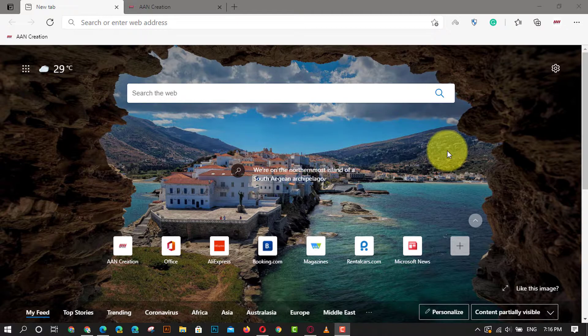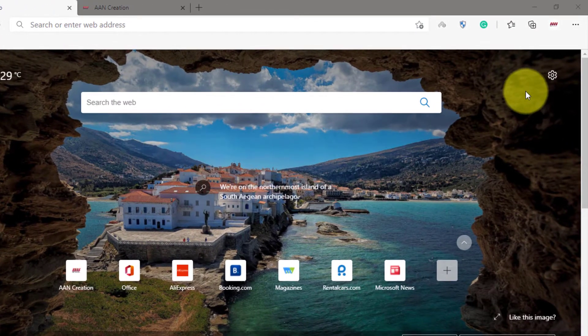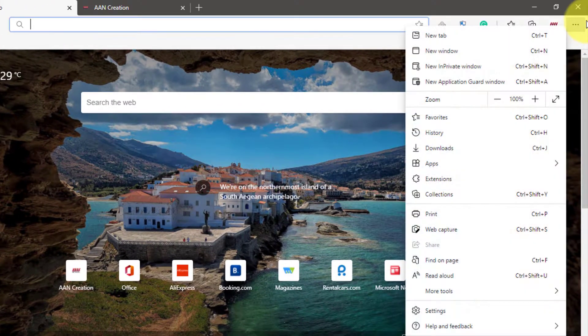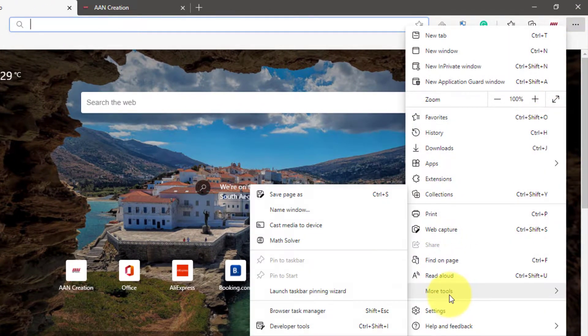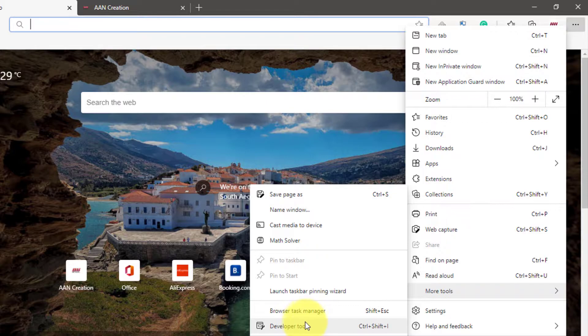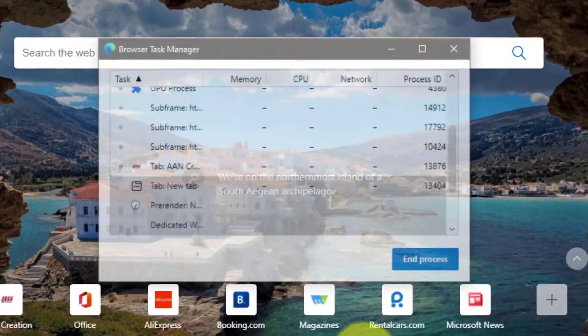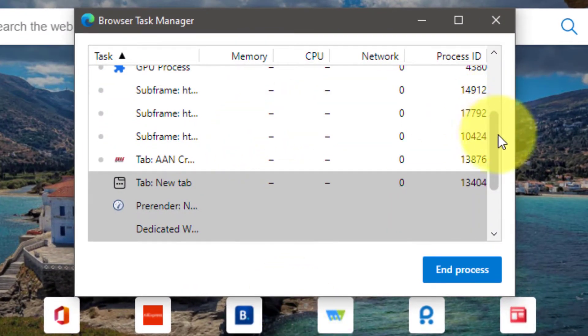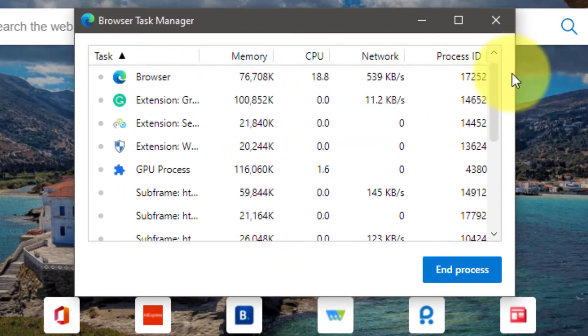Use these steps: First, open the Edge browser and click on the menu button with three dots. Next, from the menu, select More Tools and click Browser Task Manager. The browser task manager will appear on the screen.